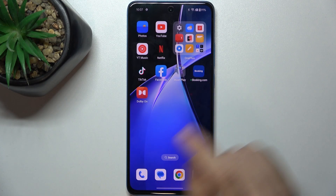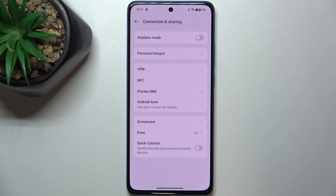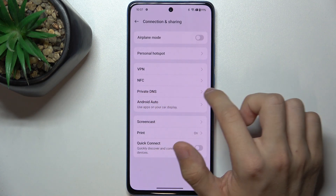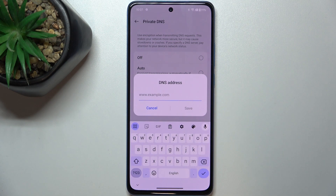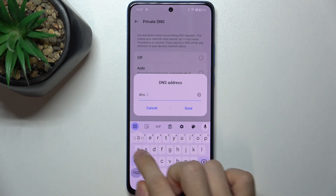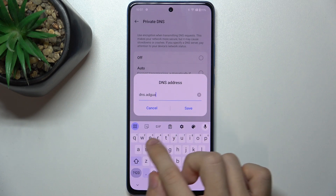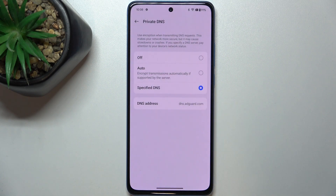You can get rid of ads by simply going to Settings, Connection and Sharing, then go to Private DNS and click on Specified DNS and enter the DNS: dns.adguard.com, then press save. Now your ads won't be displayed on your device.